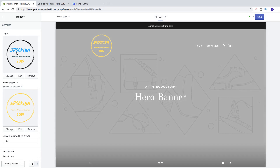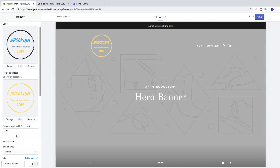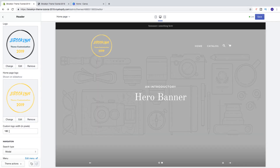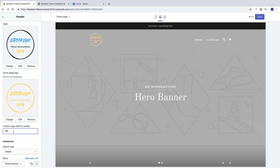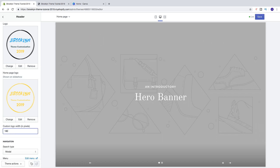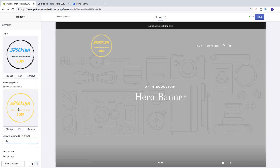We can also customize the logo width in pixels. Right now we have 180 — we can change this to 100, which will make the logo much smaller. I'm going to keep it at 180.